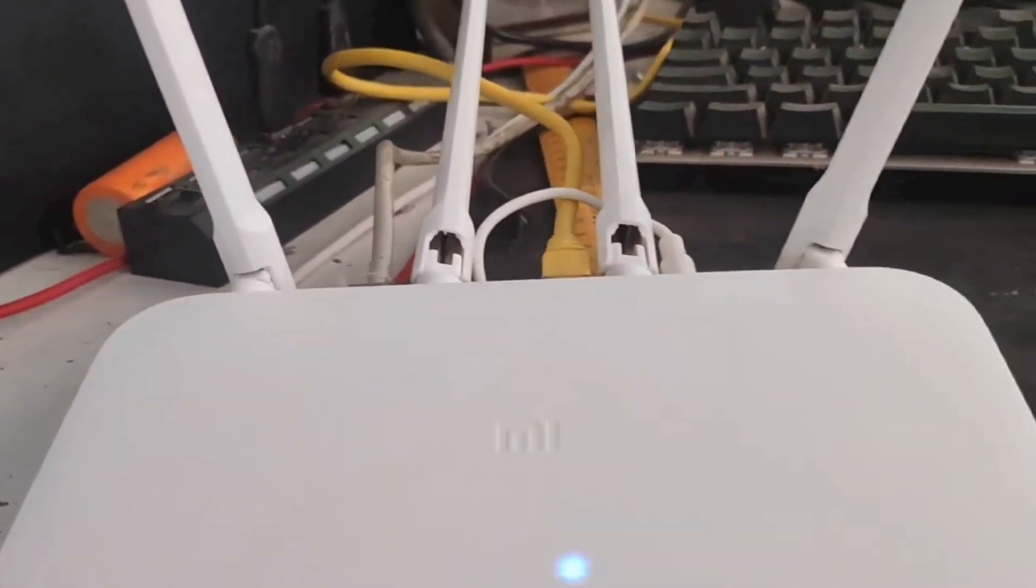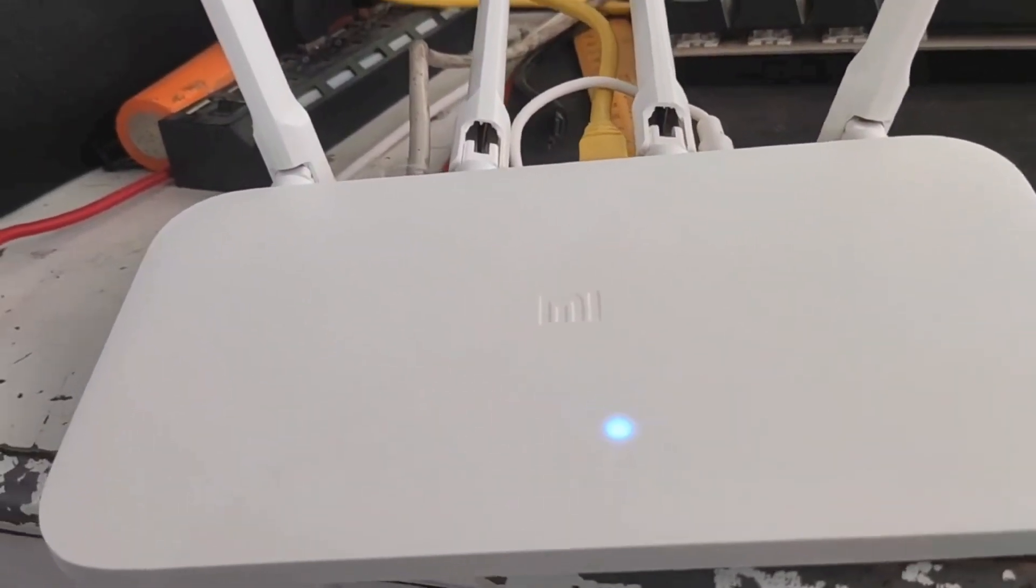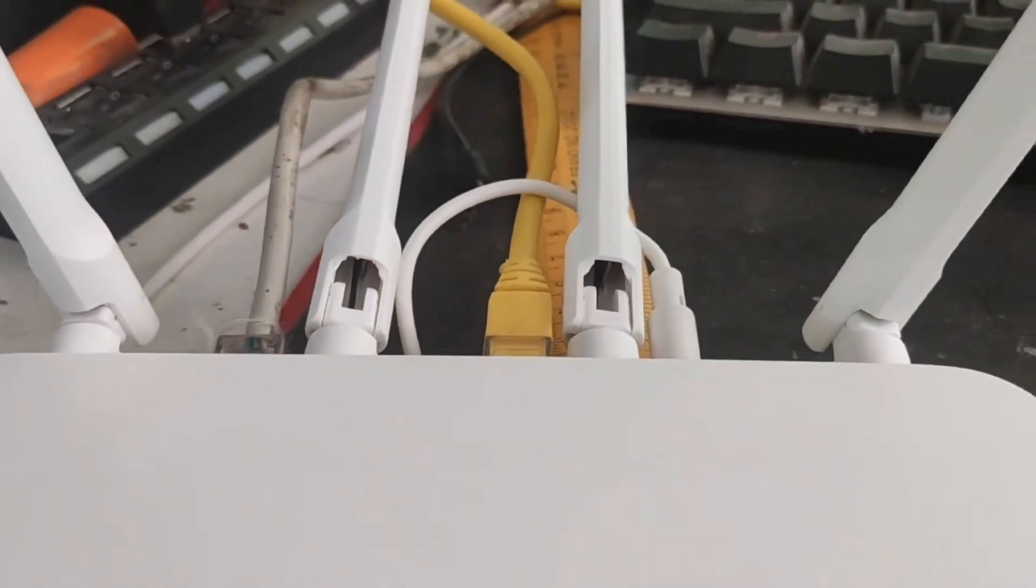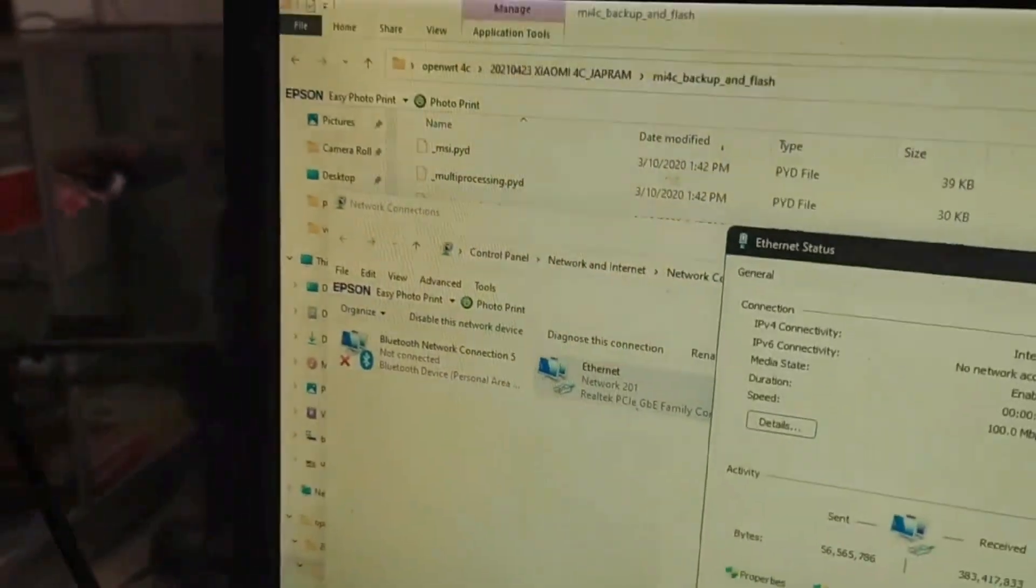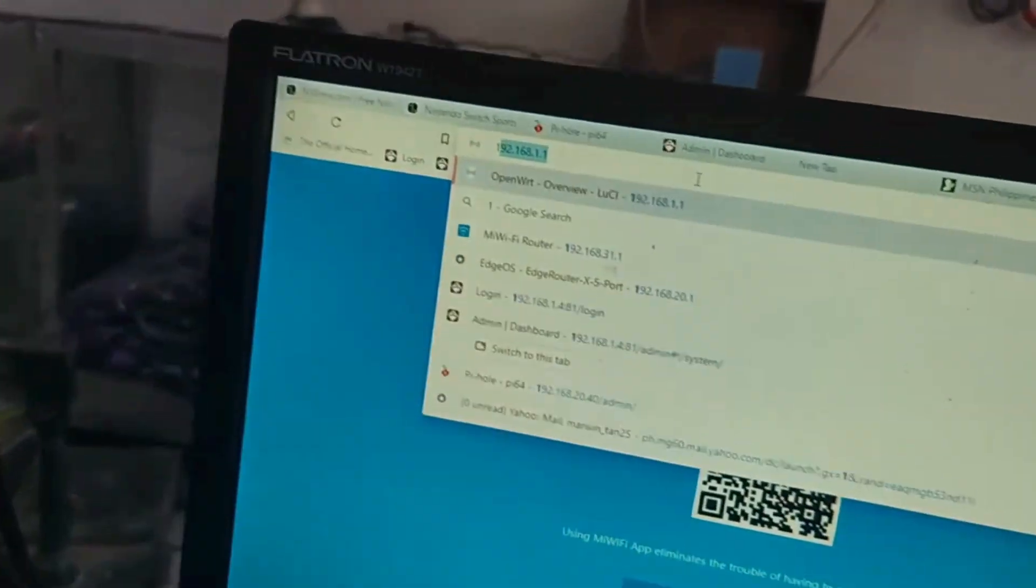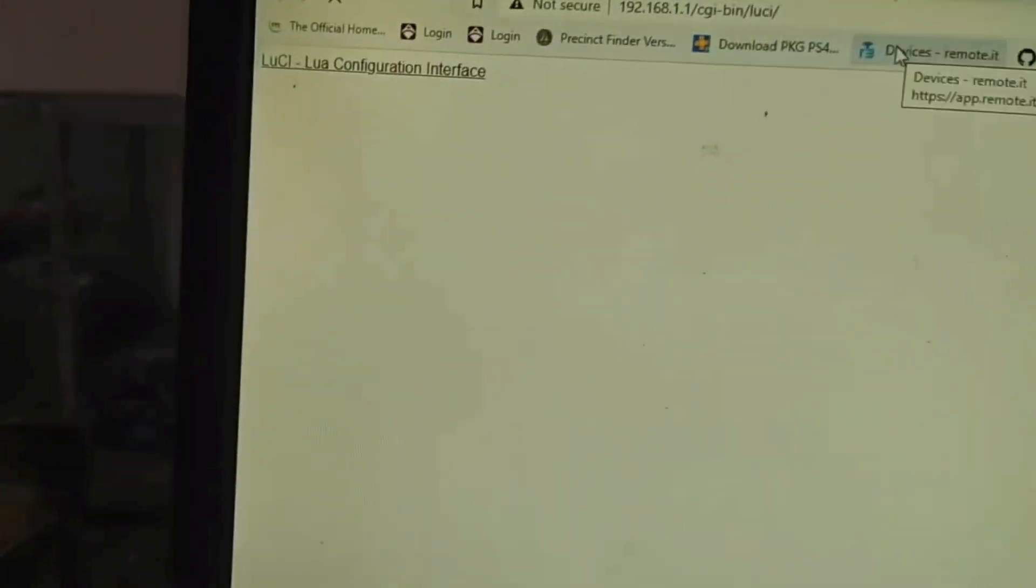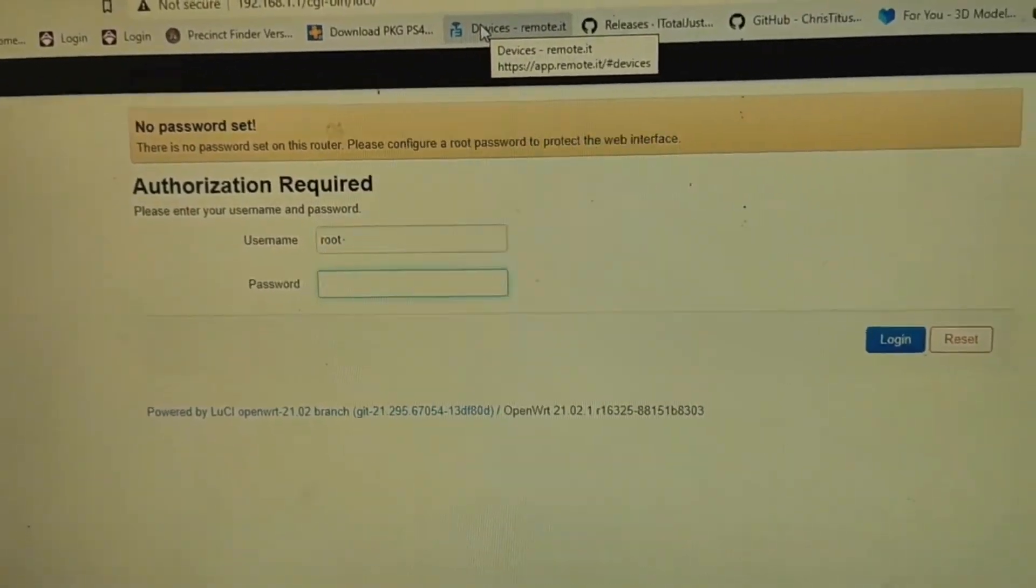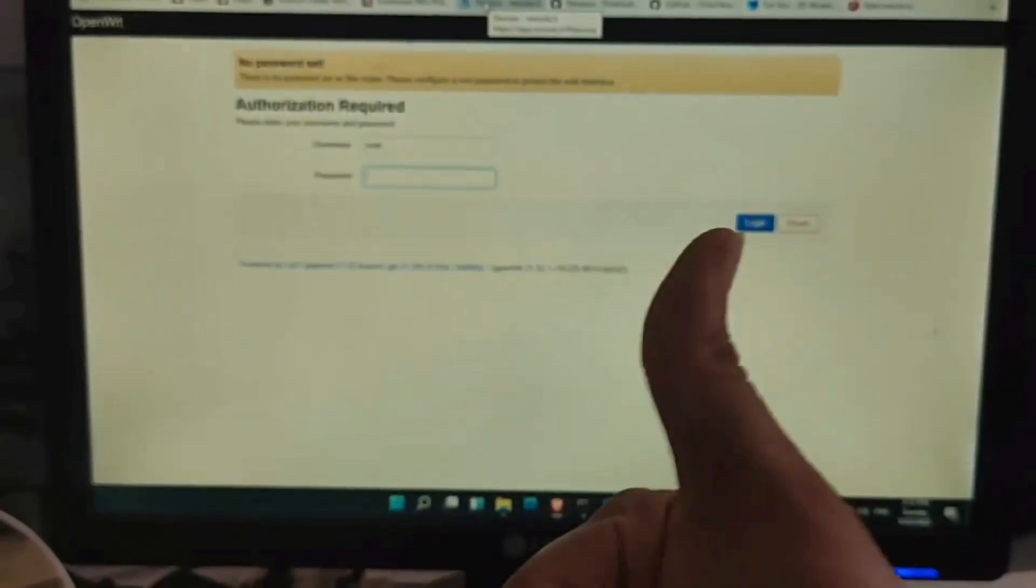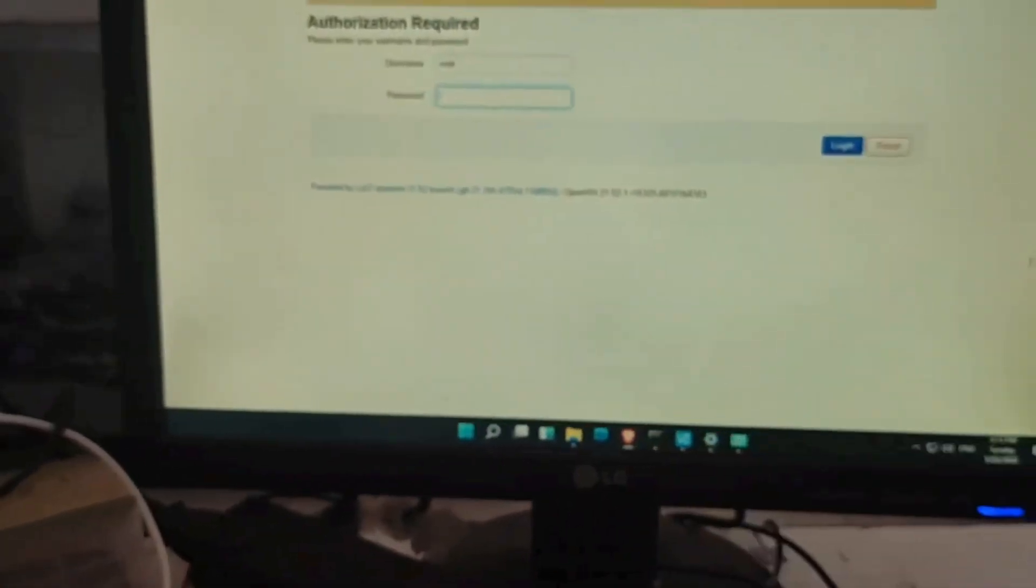With OpenWRT, the router is more flexible. You can do many things, you can install whatever you need. If you're paranoid about China, you can install OpenWRT, but I recommend disabling the NTP and the others.